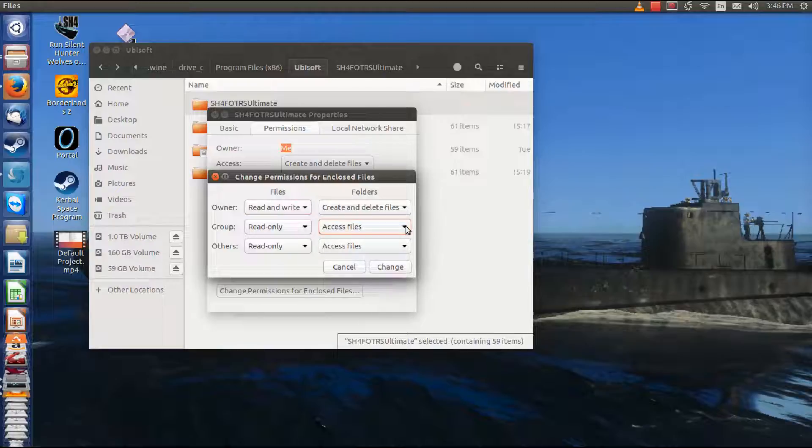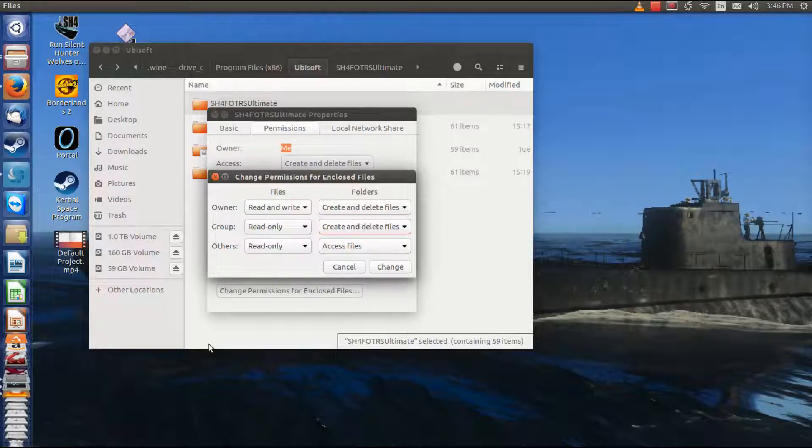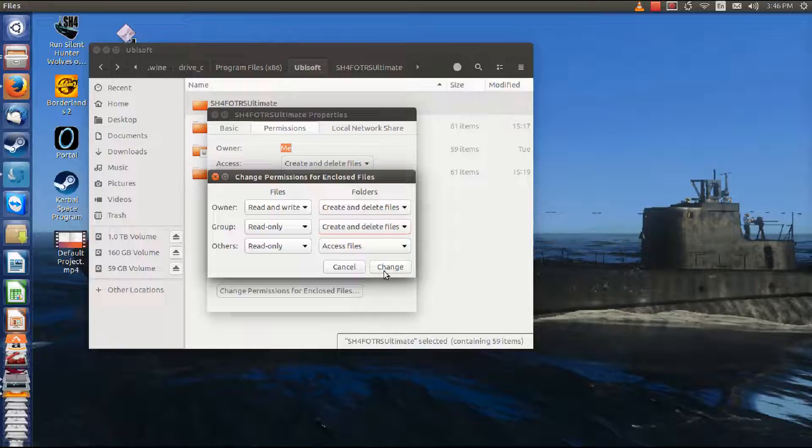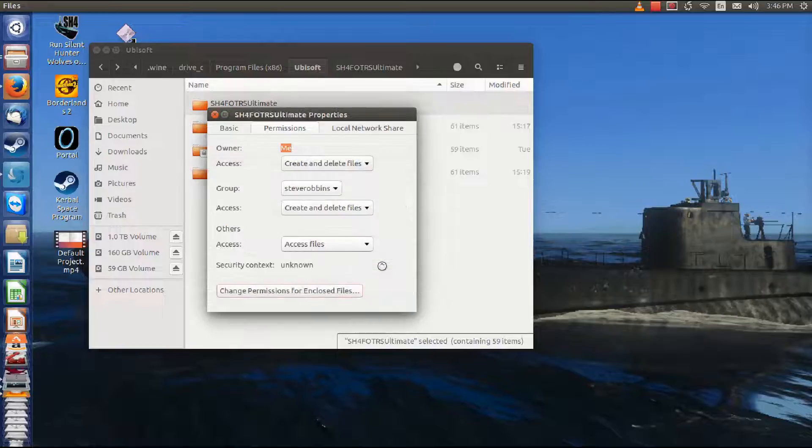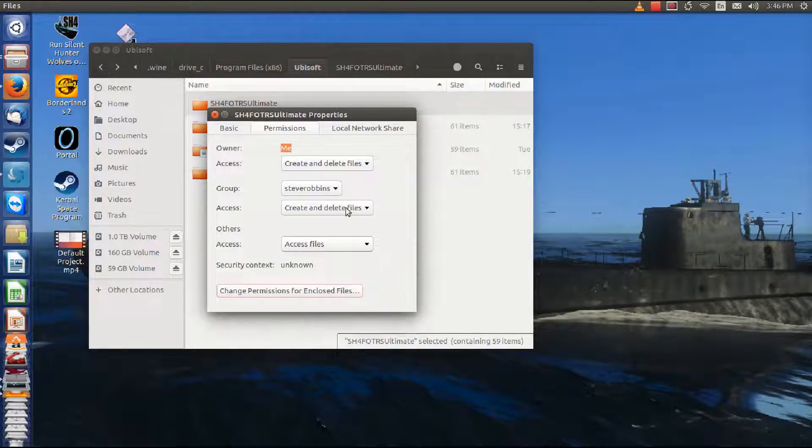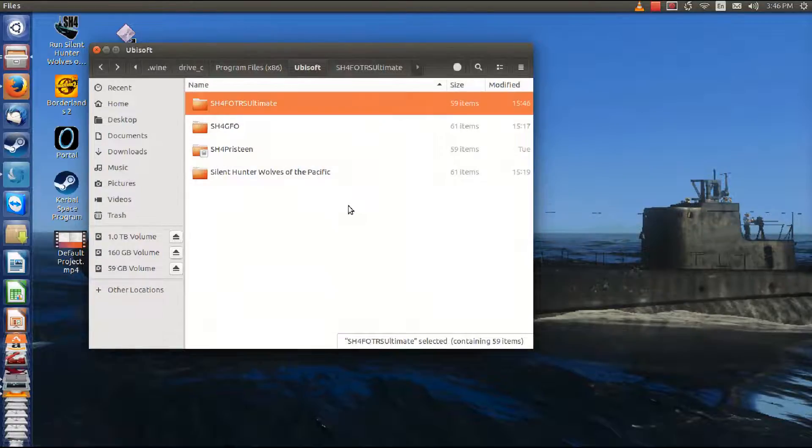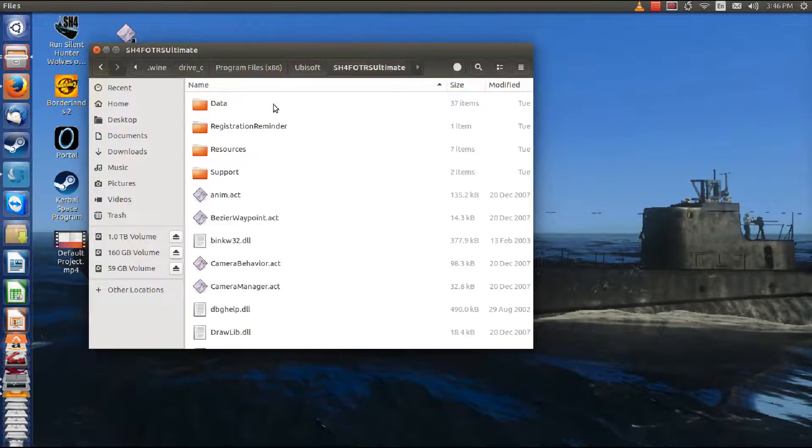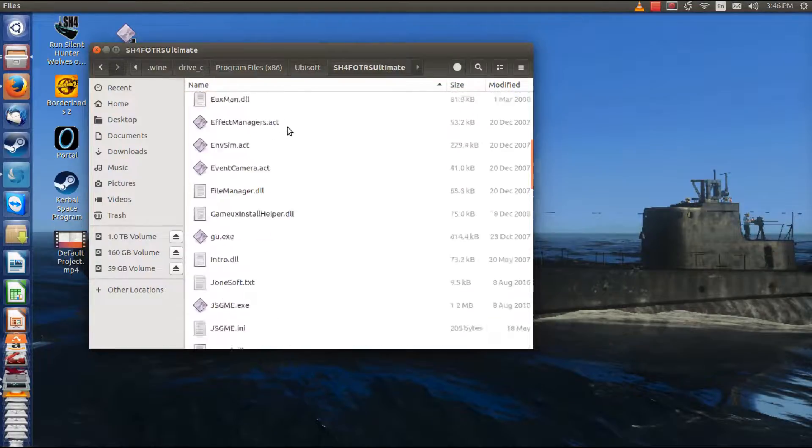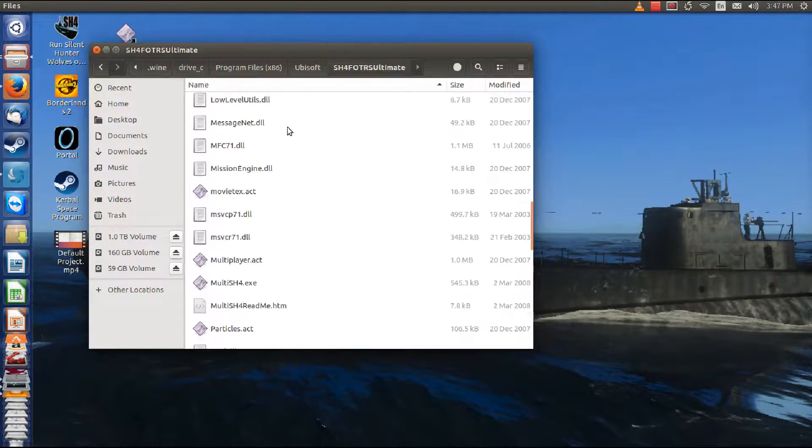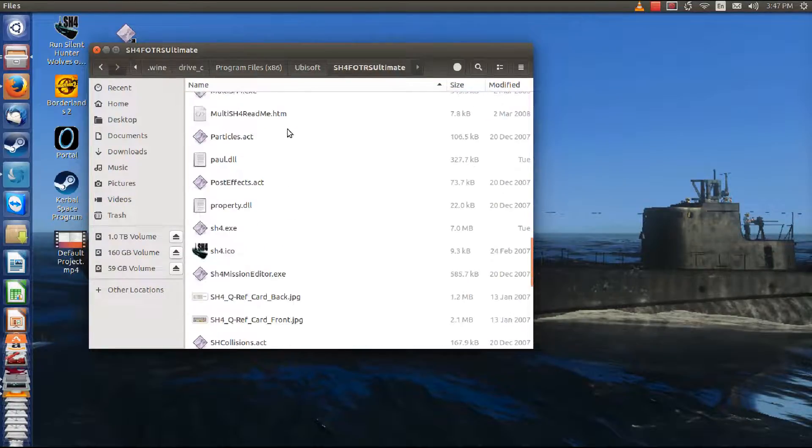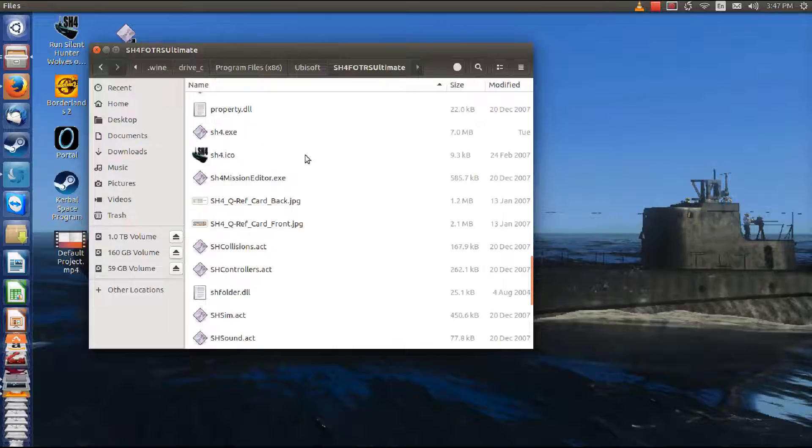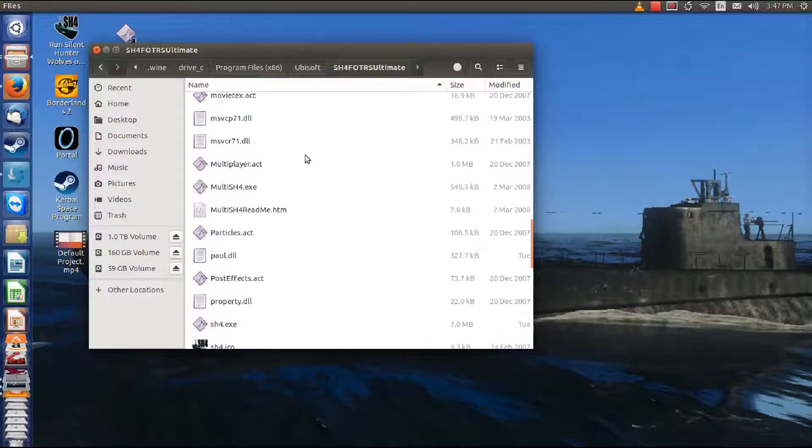And we're going to make it so that they can create and delete files there. Change the settings. It's that fast in Linux. I pity you poor Windows people. And now we're ready to start making changes.